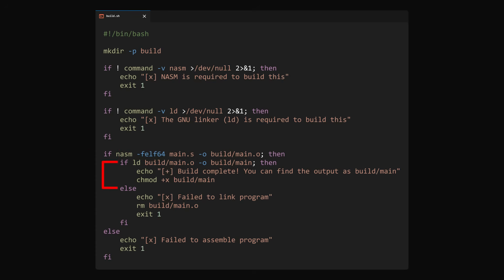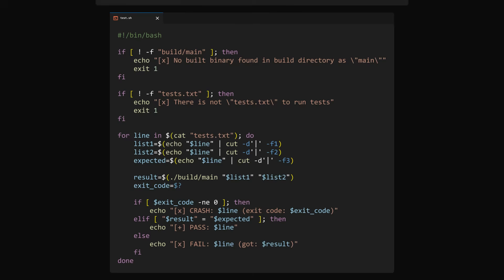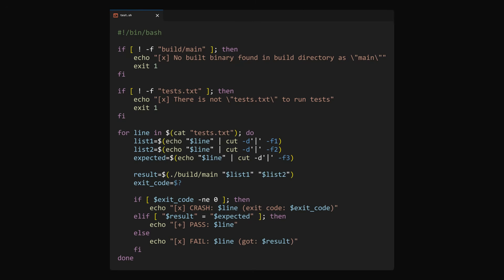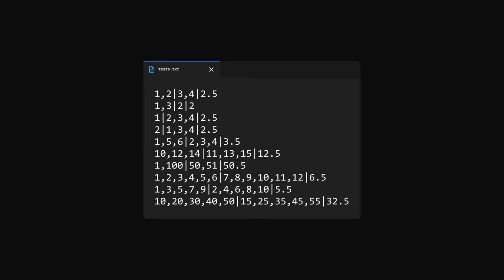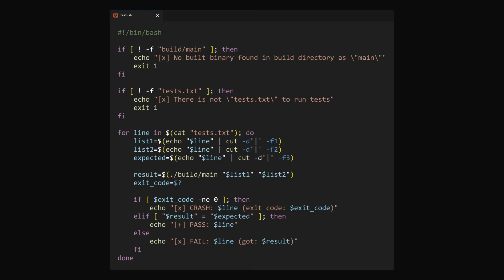Then there's also this testing script. It checks that there's a build named main in the build folder and looks for a file called tests.txt. This file contains all the individual tests that are going to be run against the program one by one, and each of those contains two lists of numbers that are going to be input and the expected output the program should give. Now of course, the lists are strings, so this means our assembly code will need to parse them into actual numbers. The testing script iterates over each of those lines and extracts each individual argument, and then runs the program, checks if it failed, and if it didn't, it's going to compare the output with the one it expects.